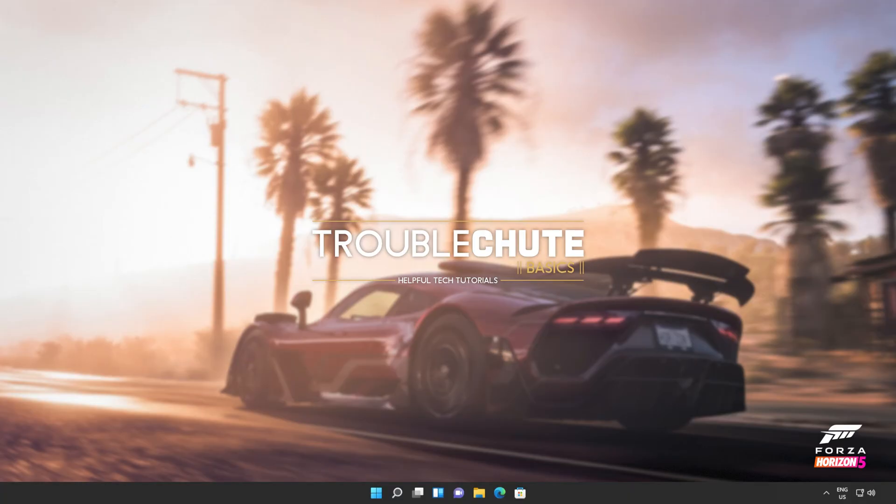But anyways, that's about it for this video. Thank you all for watching. My name's been Technobo for Troubleshoot and I'll see you all next time. Ciao!